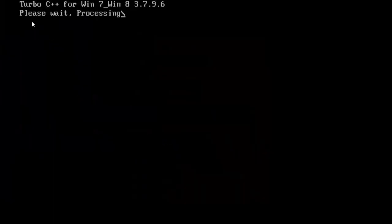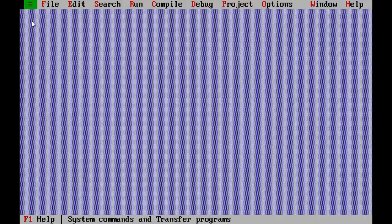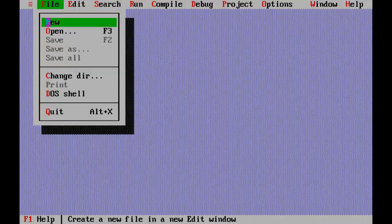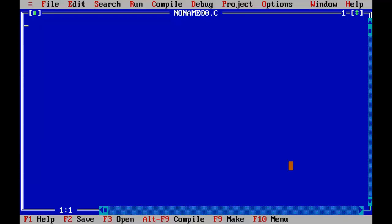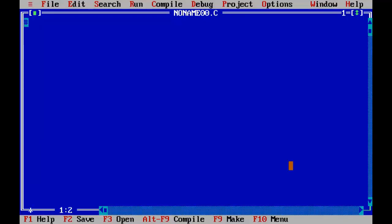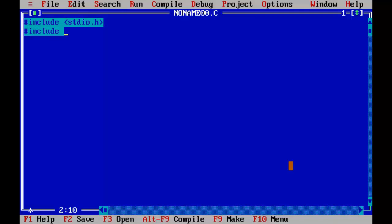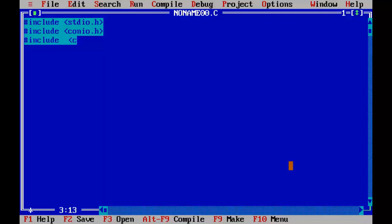Double-click on the Turbo C icon on the desktop to start Turbo C IDE. Select New from the File menu to create a new source file. Let's start coding: hash include stdio.h, hash include conio.h, and hash include ctype.h. Now void main, open brace, close brace.